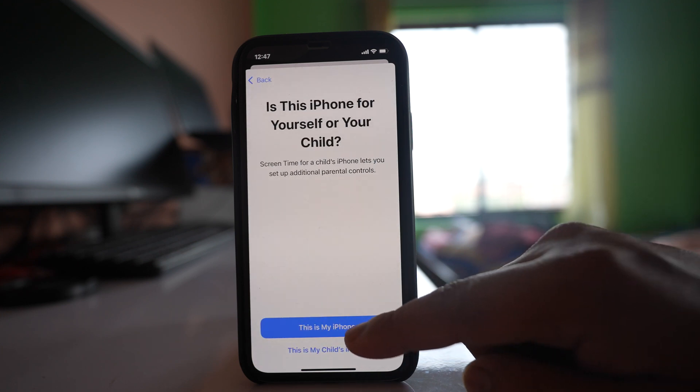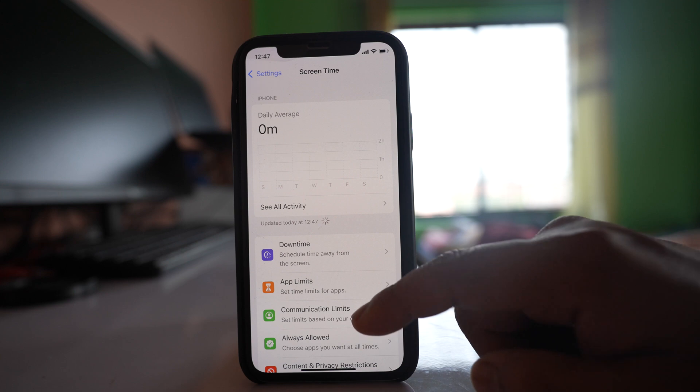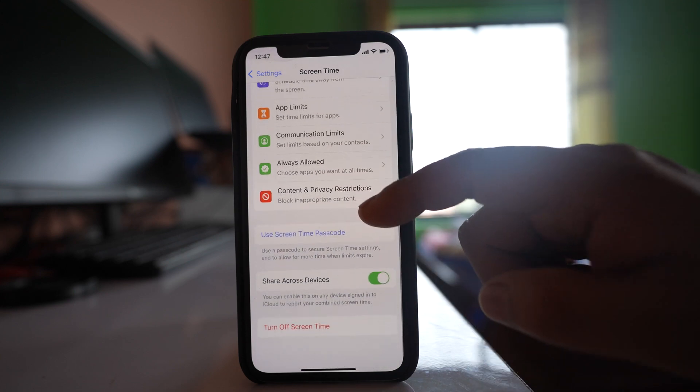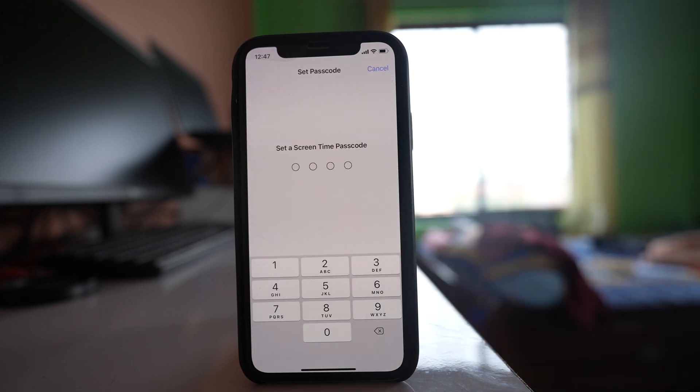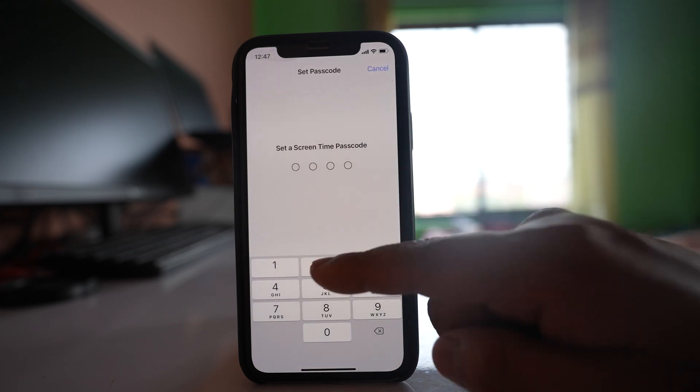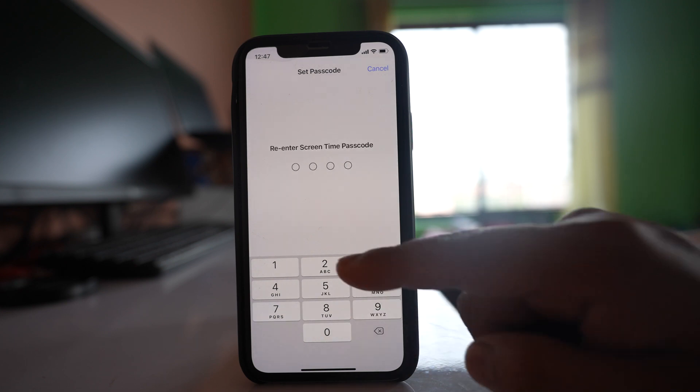Select this option, This is my iPhone, and then you will go down and select Use Screen Time Passcode. So you have to enter a passcode and re-enter it again.